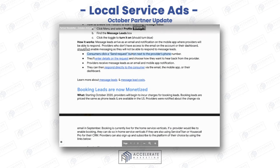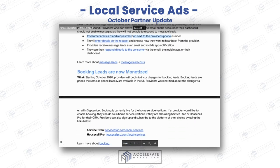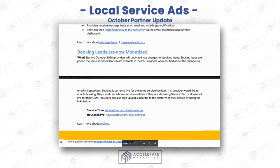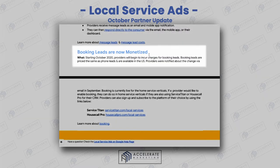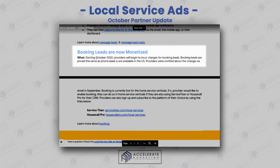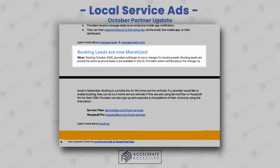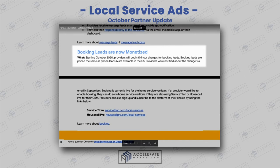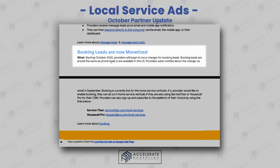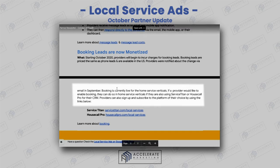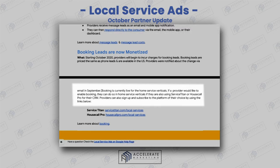Go check that out. If you have any questions, I'll send you links — just comment below. Finally, booking leads are now monetized. Starting October 2020, providers will begin to incur charges for booking leads. Booking leads are priced the same as phone leads and are available to US providers. Providers were notified about this change via email in September, and it's now live for home service verticals.